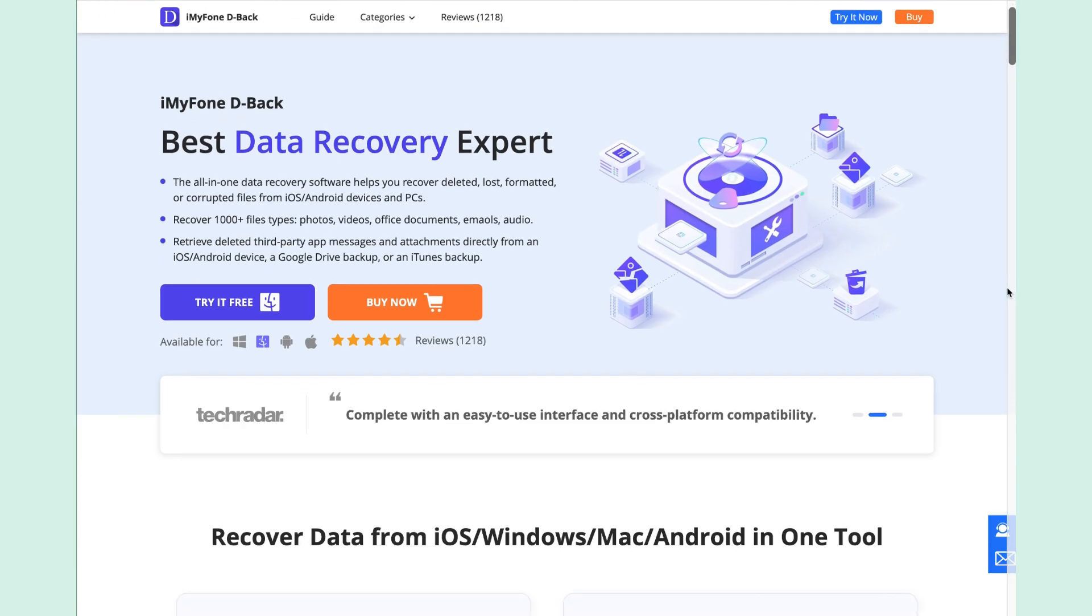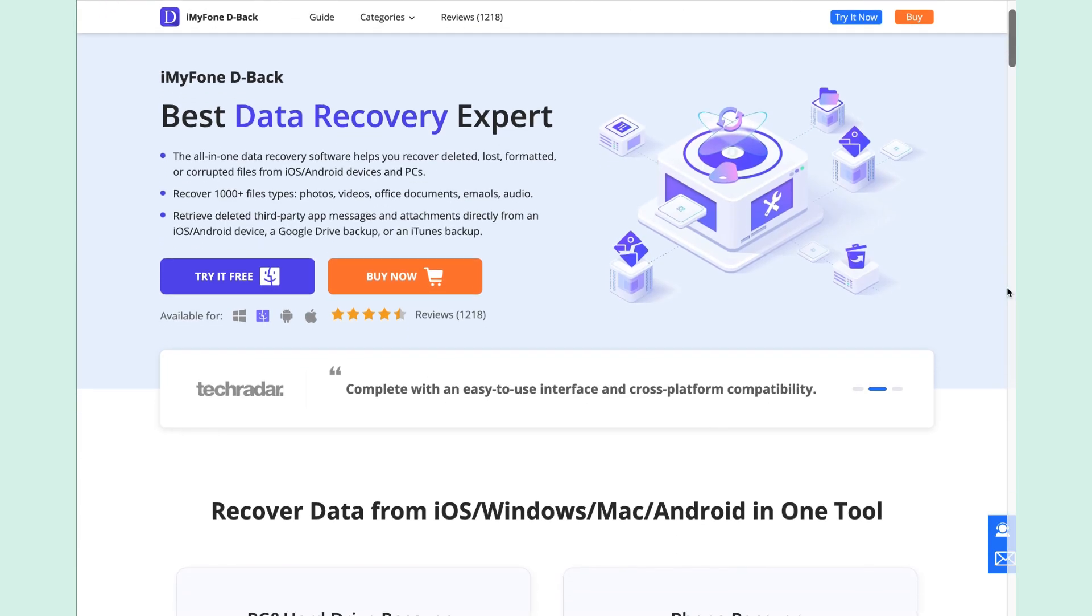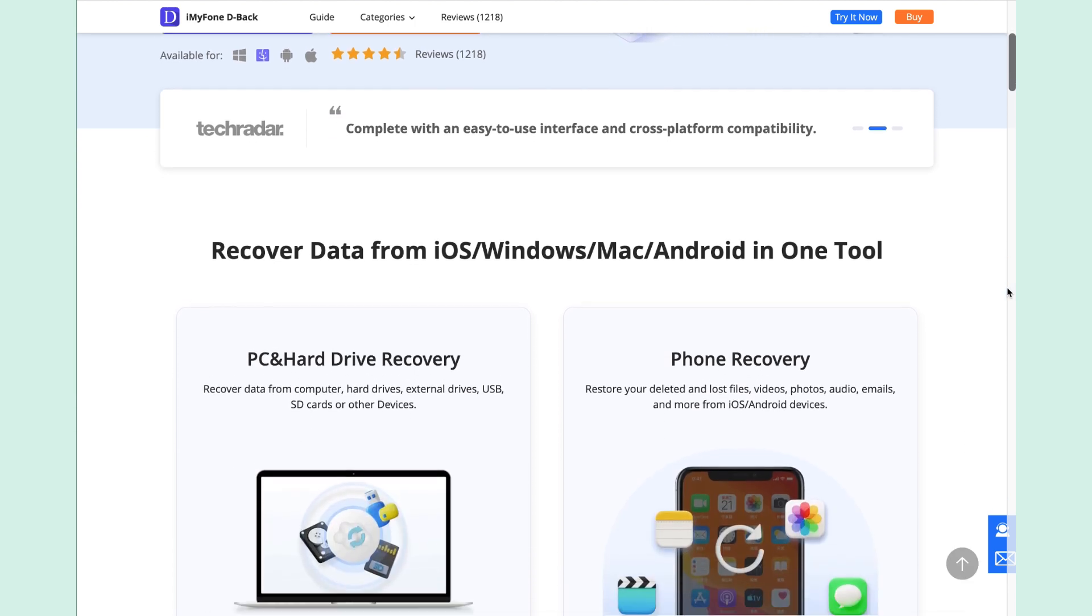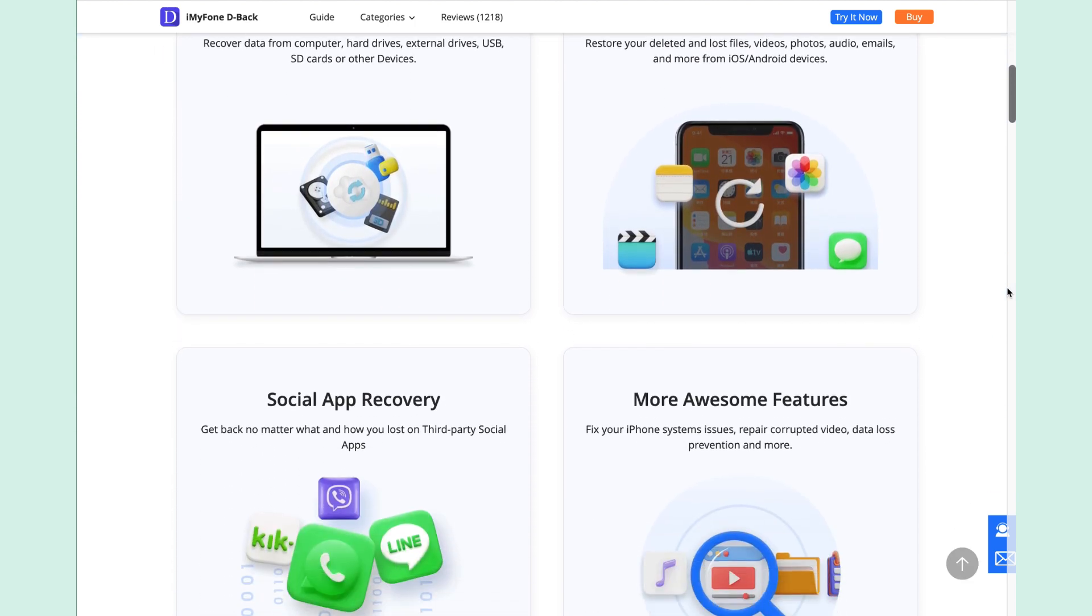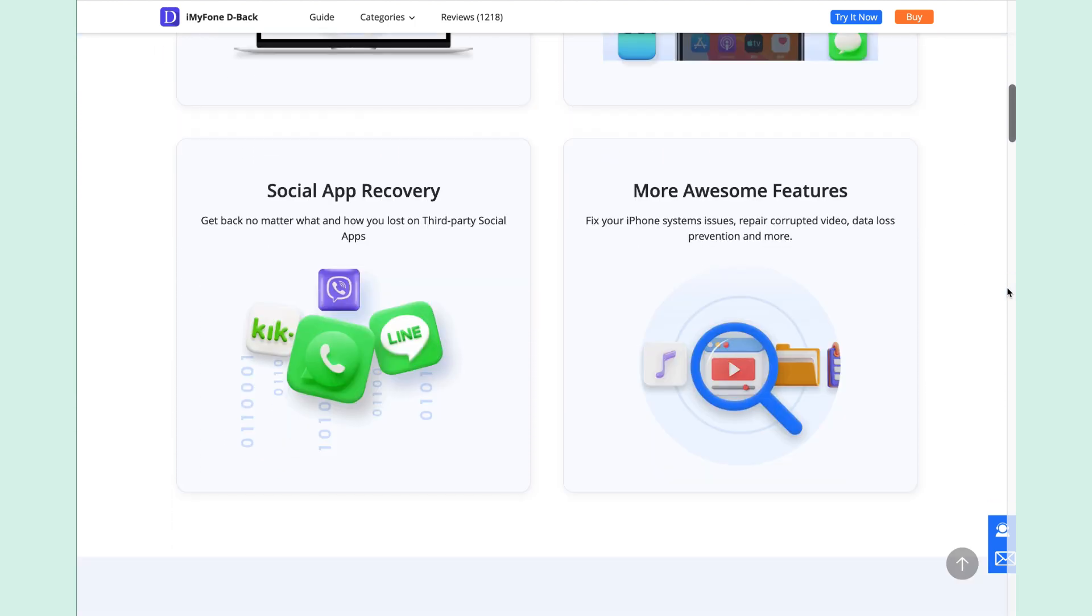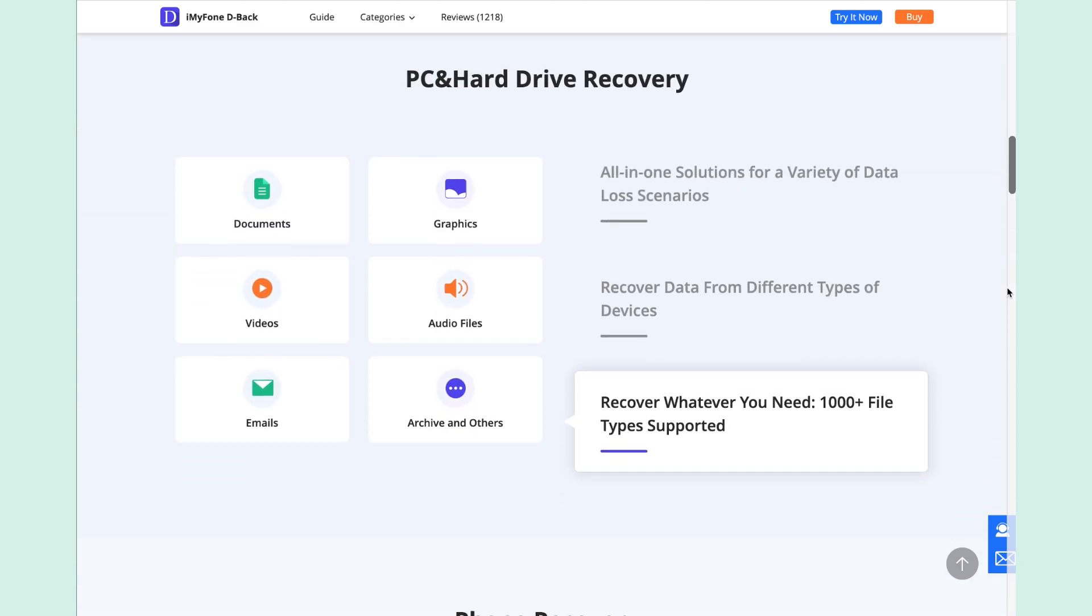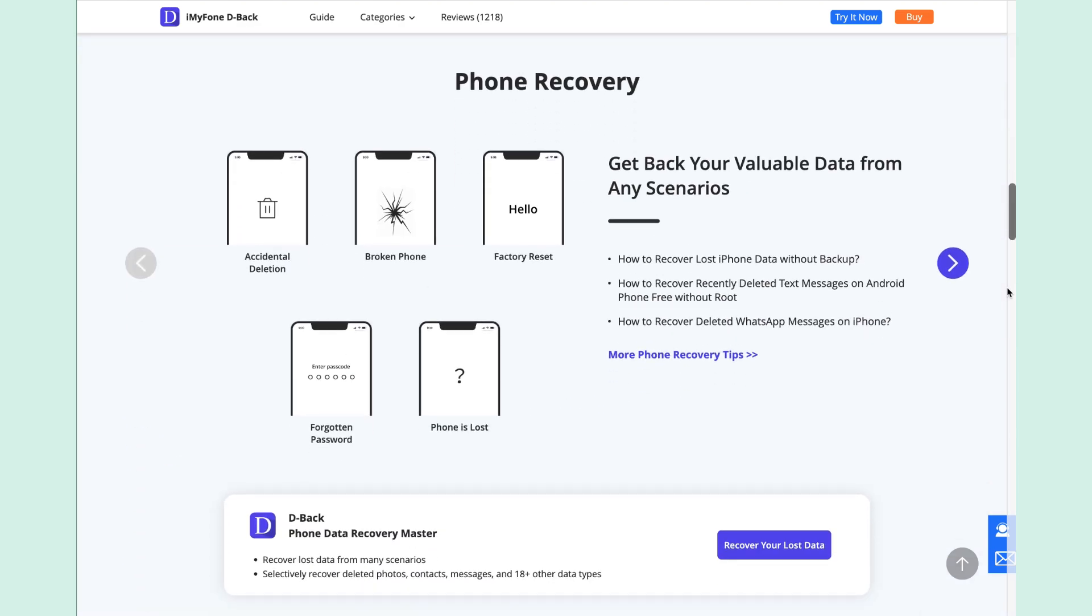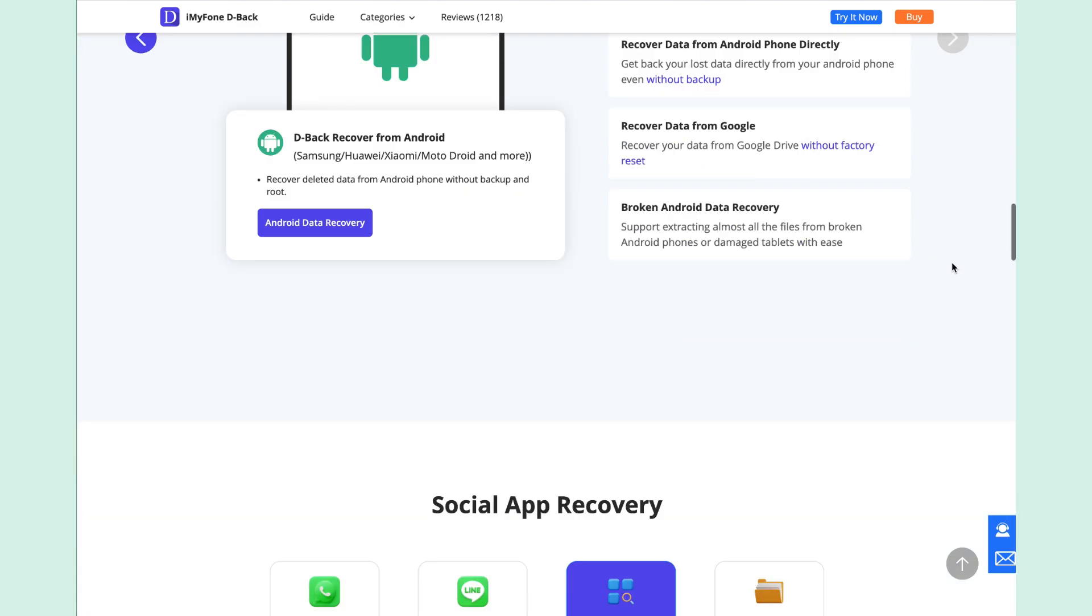iMyFone D-Back It has saved me from heartbreak many times. This software works perfectly on Windows or Mac and can retrieve a wide range of file types. Most importantly, it's extremely easy to use. You can recover files by yourself.